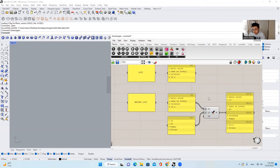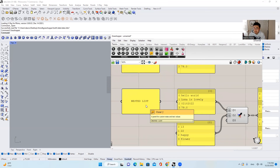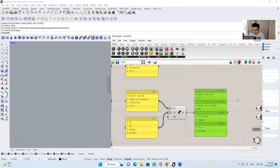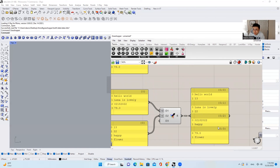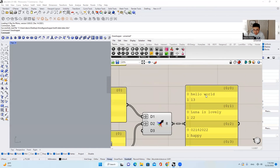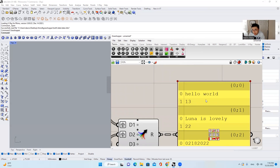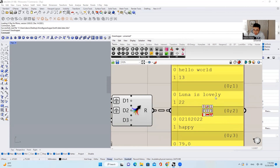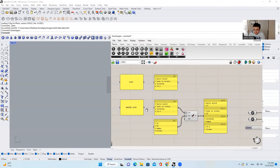And then the next thing we're going to talk about is a nested list. What is a nested list? Long story short, a nested list is just a list within a list. So we can consider this whole thing as a list. And inside of this list, there are four different lists. And within each list, it has multiple data items. The first list has "Hello World" and 13. The second list has "Luna is Lovely" and the number 22, so on and so forth.